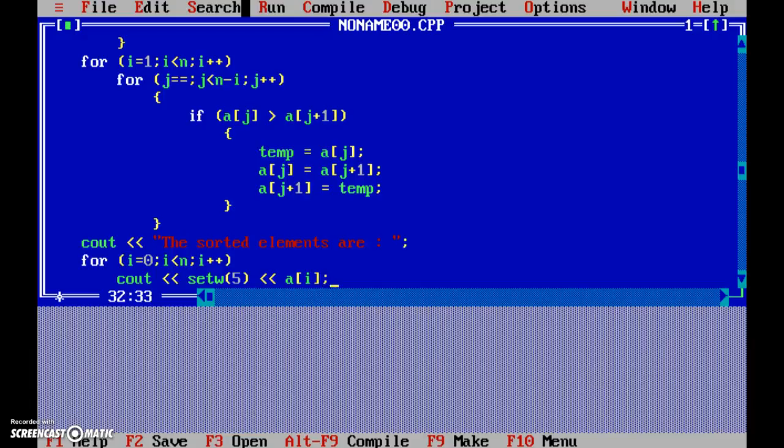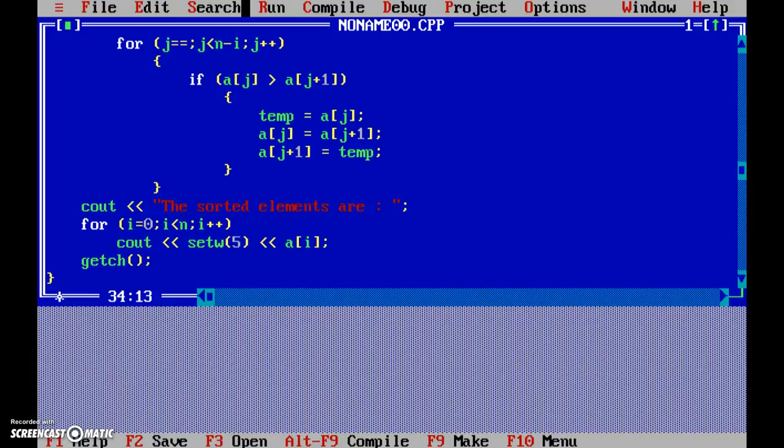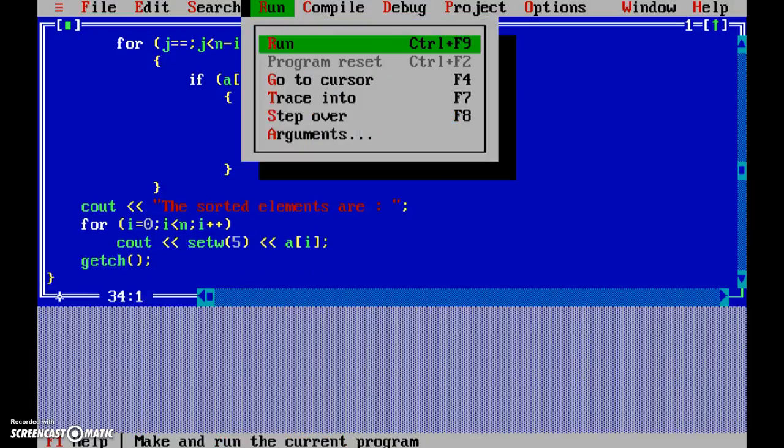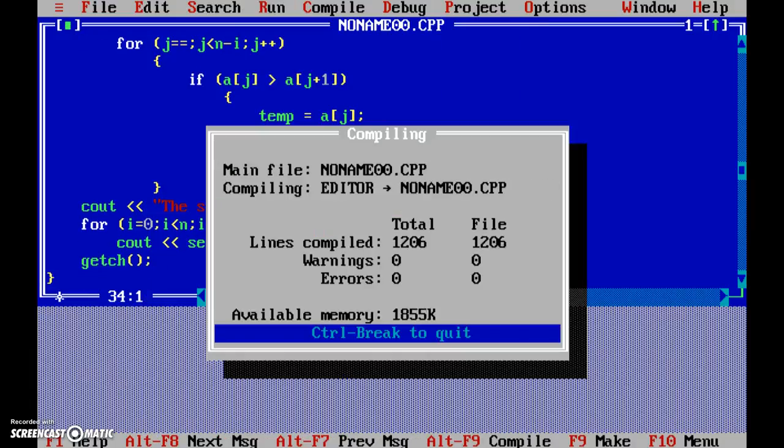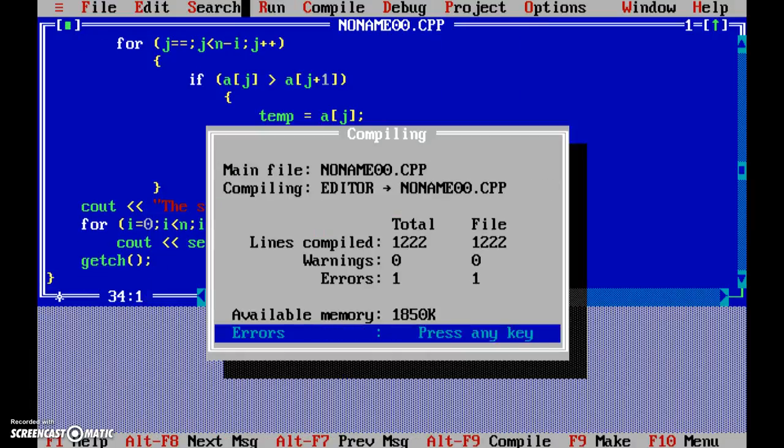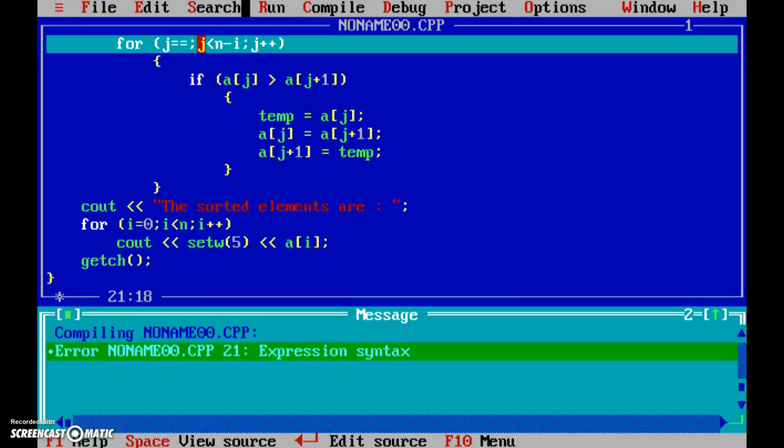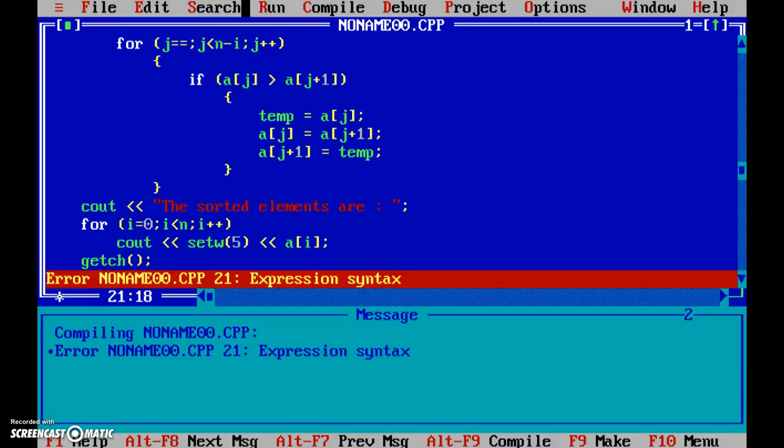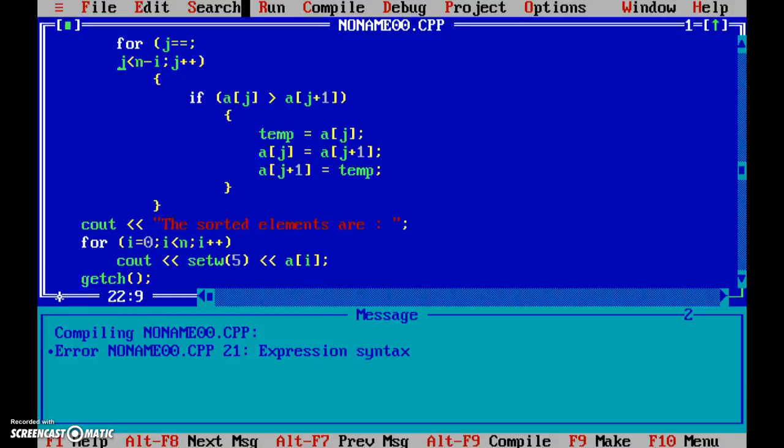Now that completes the whole thing, and now getch. Now let's run this program and see. There are errors. Expression syntax - what's that?